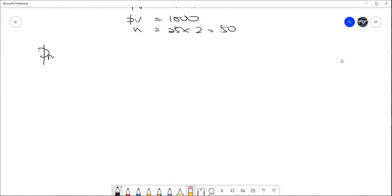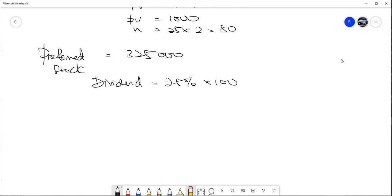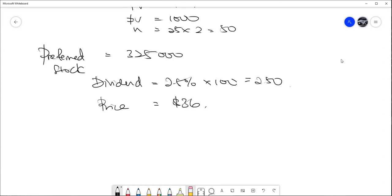For bond two: zero coupon so payment = 0; PV = 29.5% × $1,000 = $295; FV = $1,000; periods = 25 × 2 = 50. Preferred stock: 325,000 shares, 2.5% preferred stock with annual dividend. Dividend = 2.5% × $100 par value = $2.50 per share. Current selling price is $36.